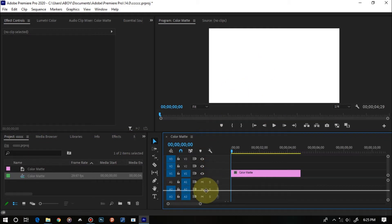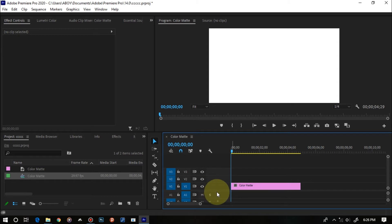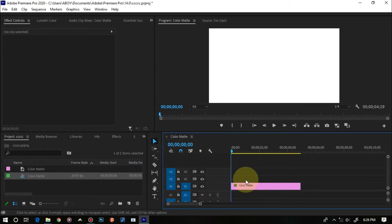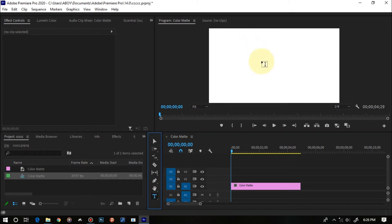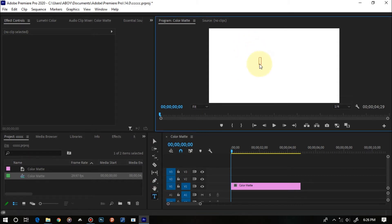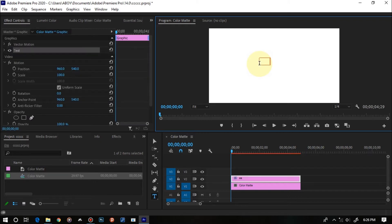I'm going to minimize the audio tracks so we only have the video tracks, since we're going to work totally with the video tracks. Now click on the text tool and type in some text on the screen. I'm going to type in 'EGG' — E and two G's. You can't actually see it right now because the text is white — the fill is white on the white background.